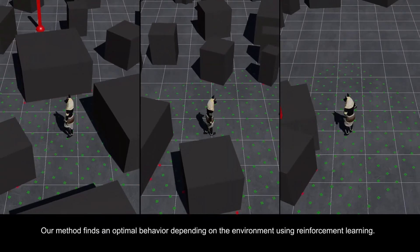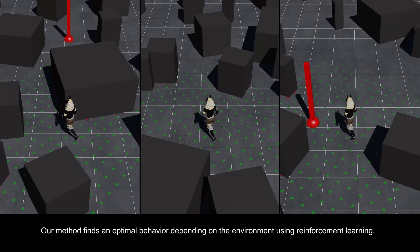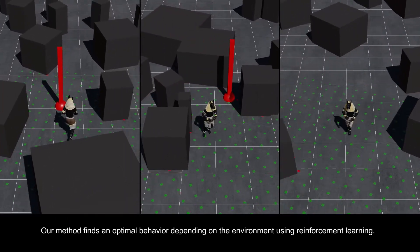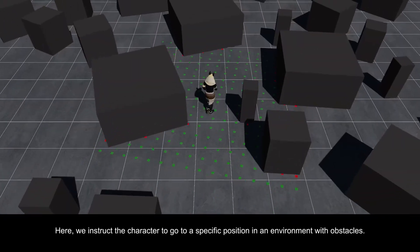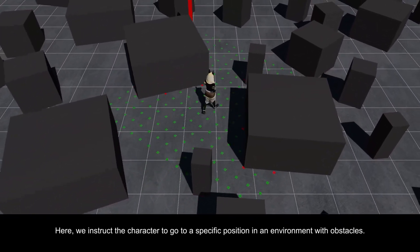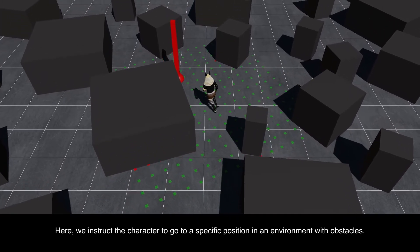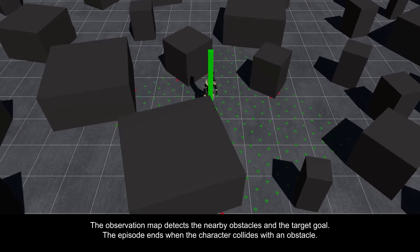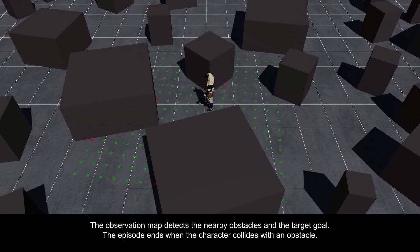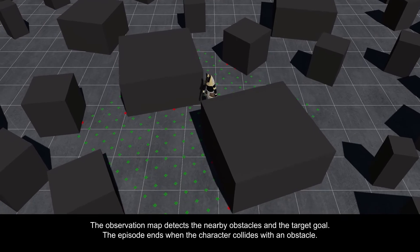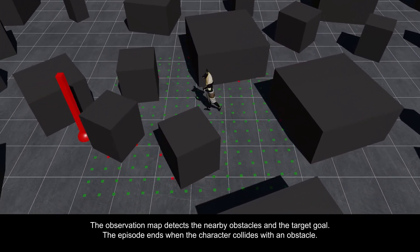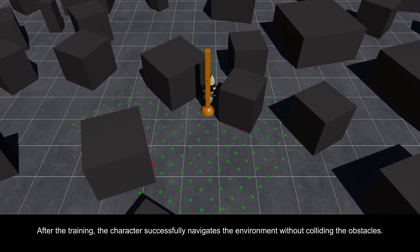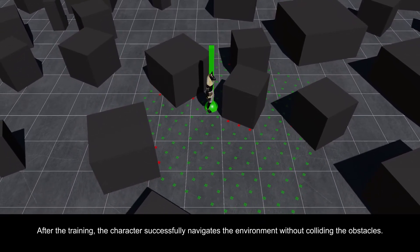Our method finds an optimal behavior depending on the environment using reinforcement learning. Here, we instruct the character to go to a specific position in an environment with obstacles. The observation map detects the nearby obstacles and the target goal. The episode ends when the character collides with an obstacle. After training, the character successfully navigates the environment without colliding with the obstacles.